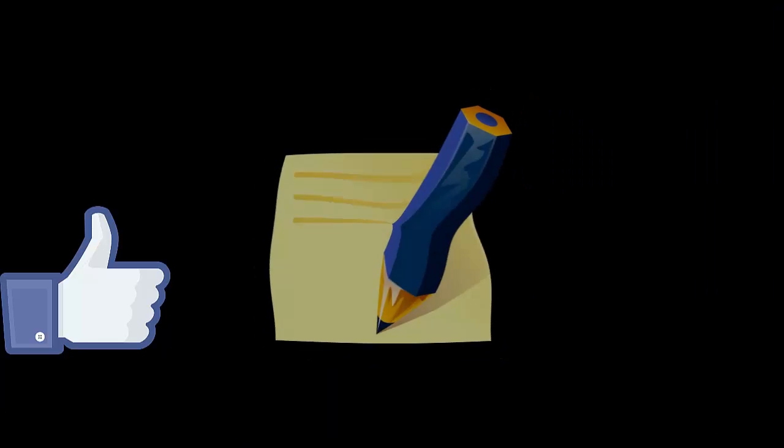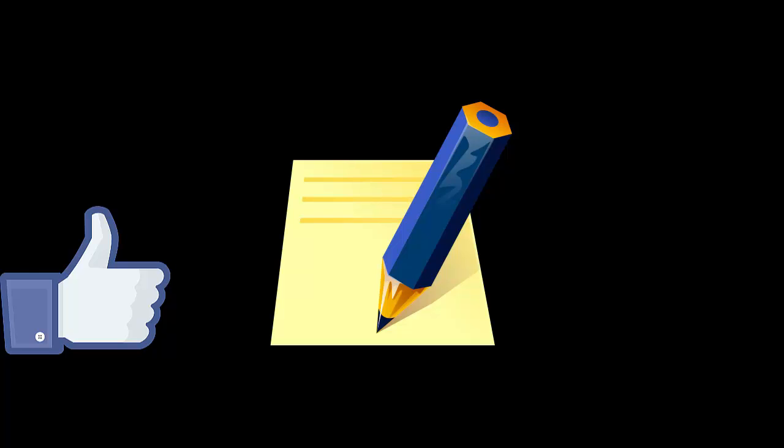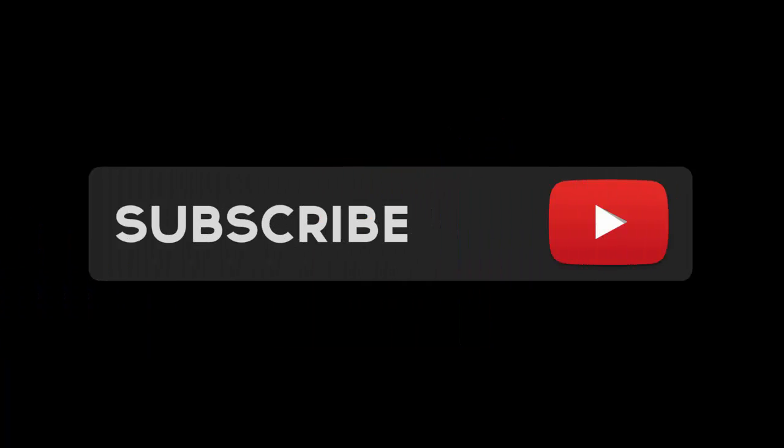Tell me in the comments if this trick worked for you or not. Thanks for watching friends, and goodbye. See you in the next video.